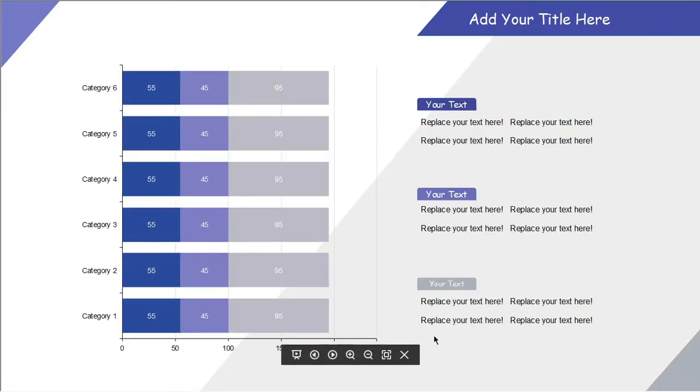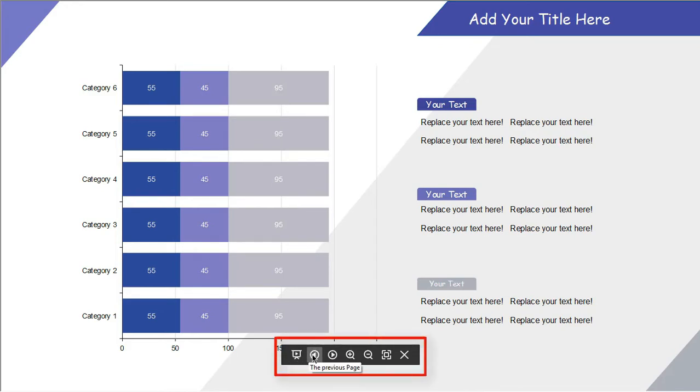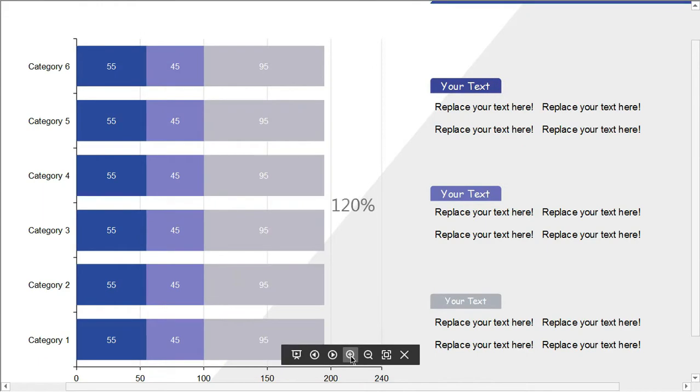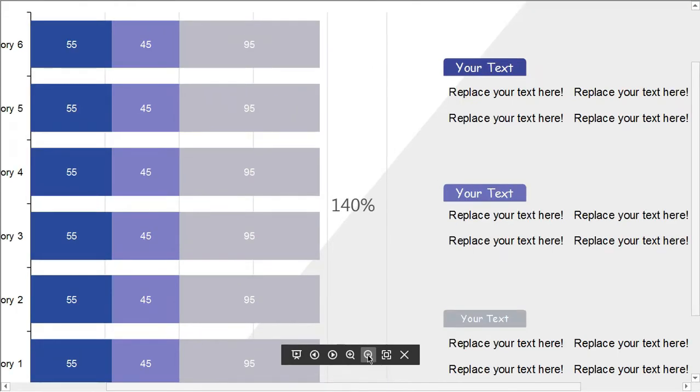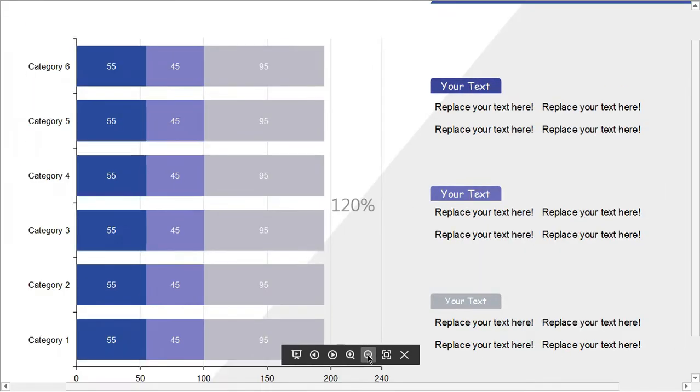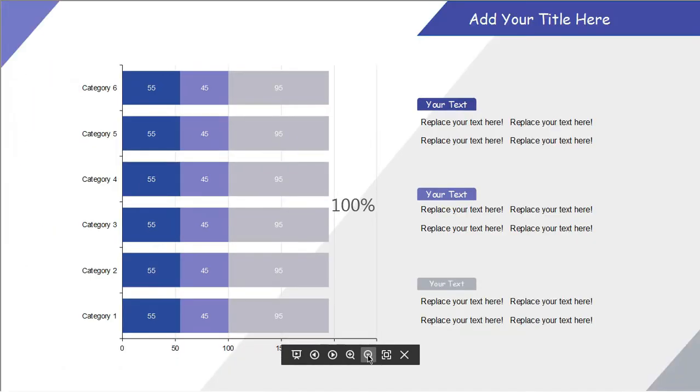The presenter view control can be used to display pages, go to the previous page, next page, zoom in, zoom out, fit the page in the view of the screen, and close the full screen mode.